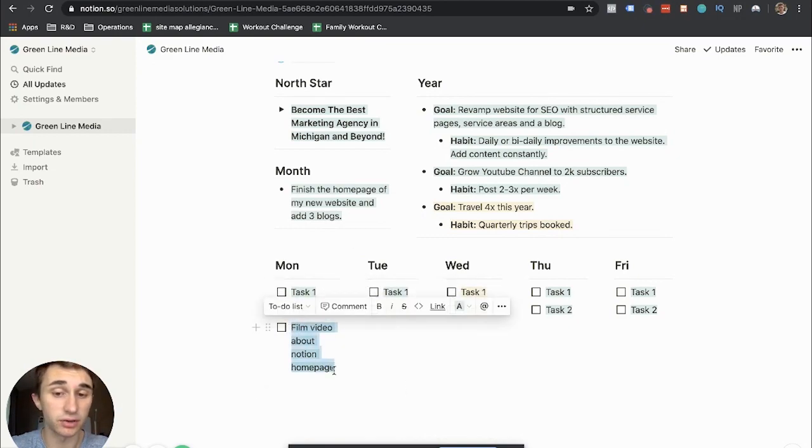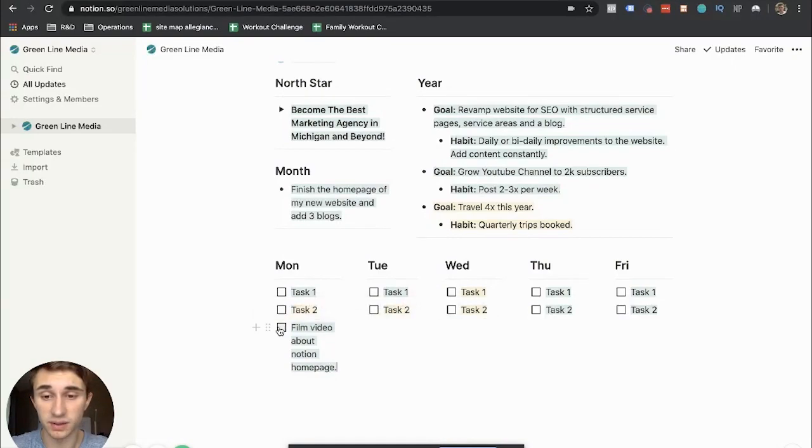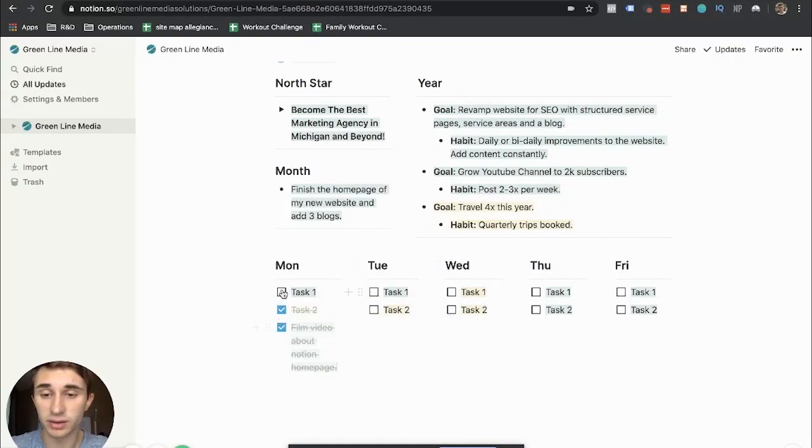And then once I complete the task, boom, done with that. And I can check off all the completed tasks.